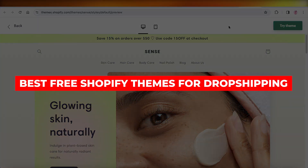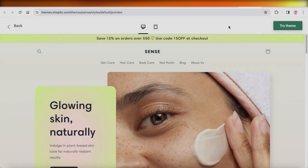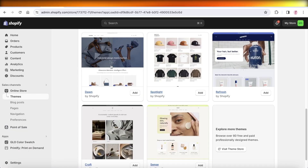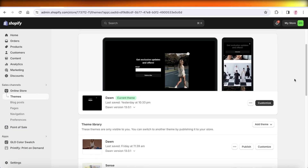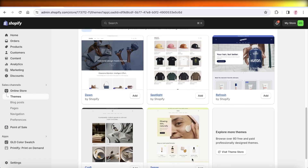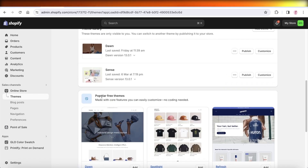Best free Shopify themes for dropshipping, with examples. In this video, I'll be showing you guys some of the best themes available on Shopify which you can use for free, and how you can optimize them for dropshipping.